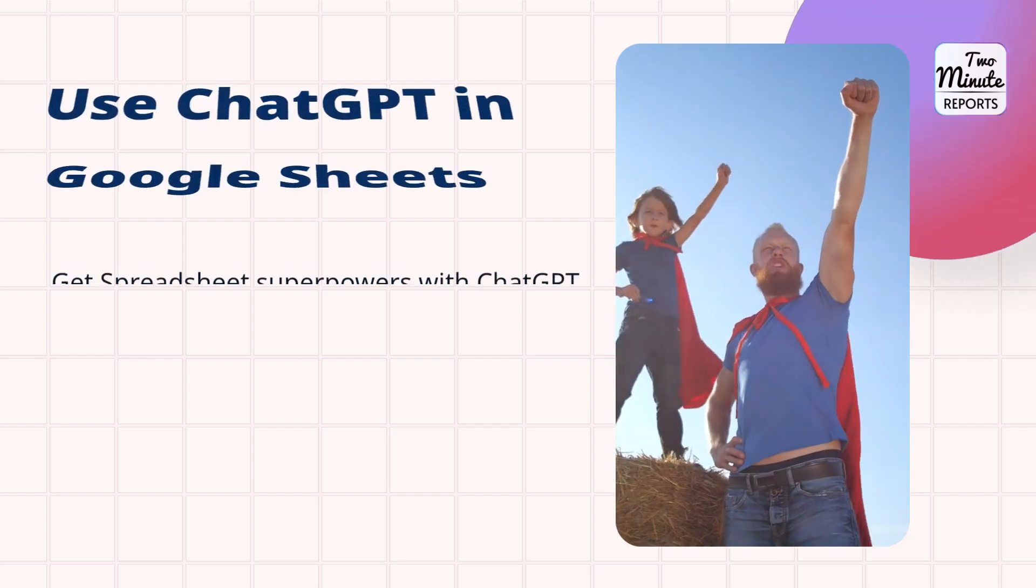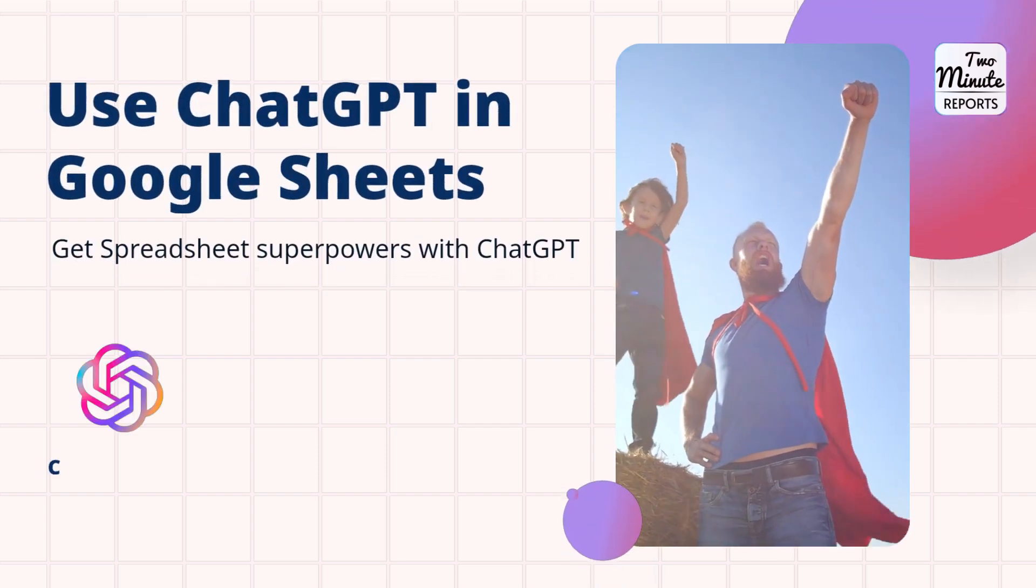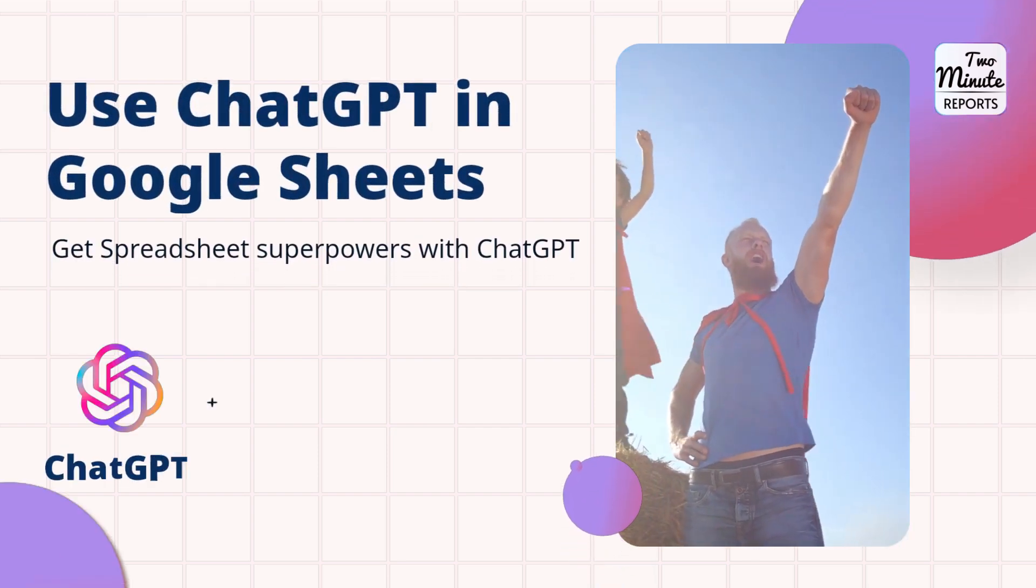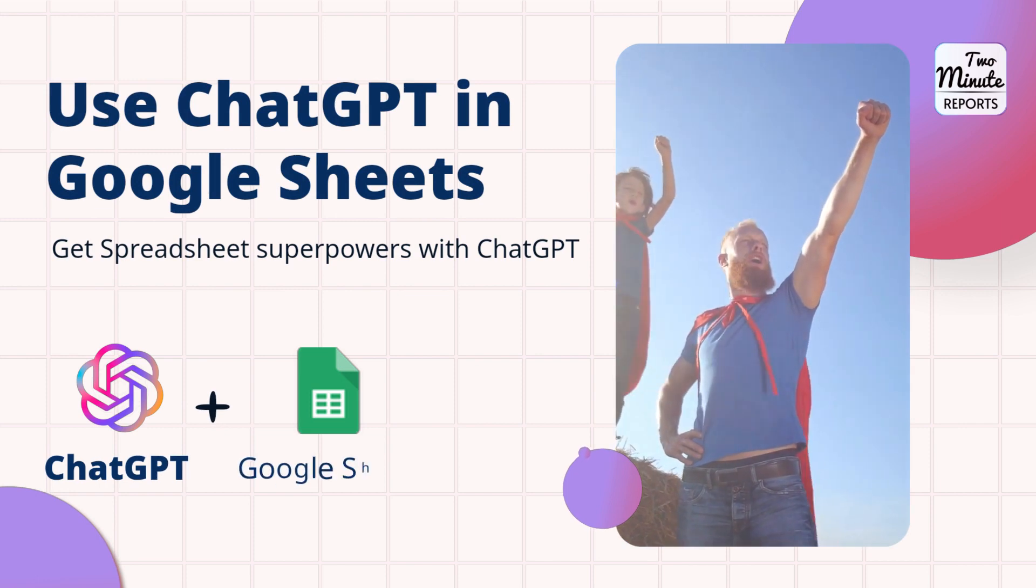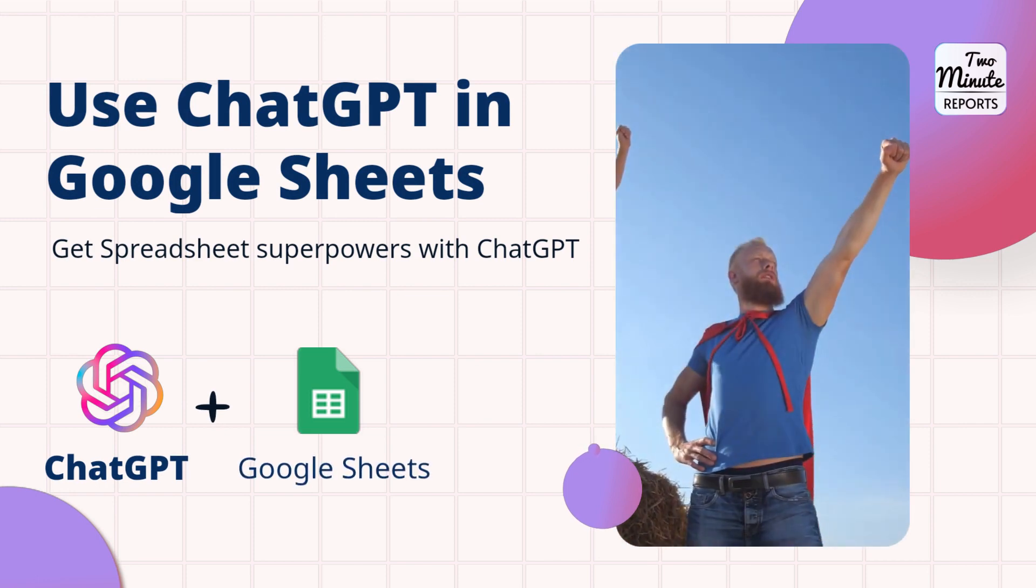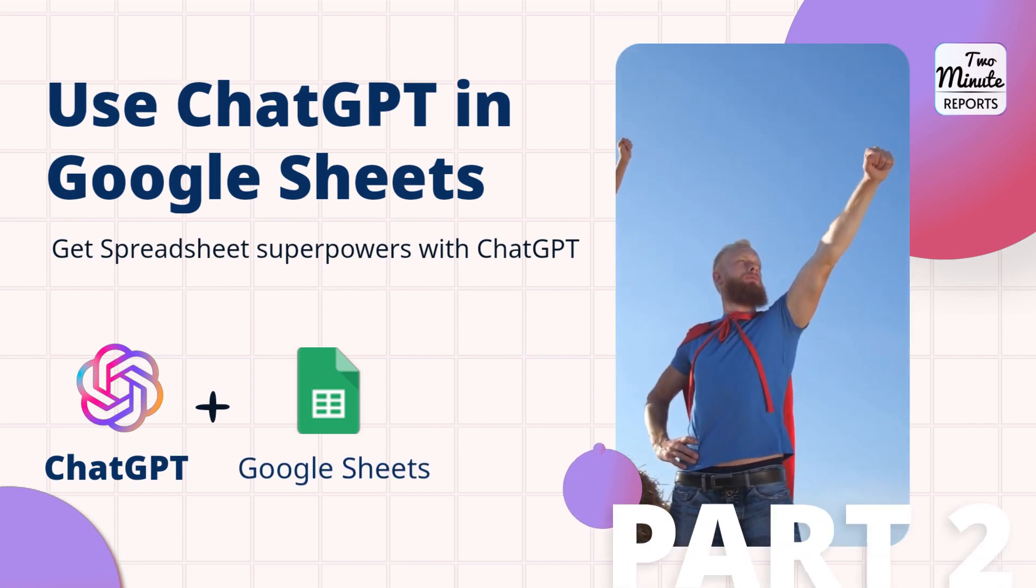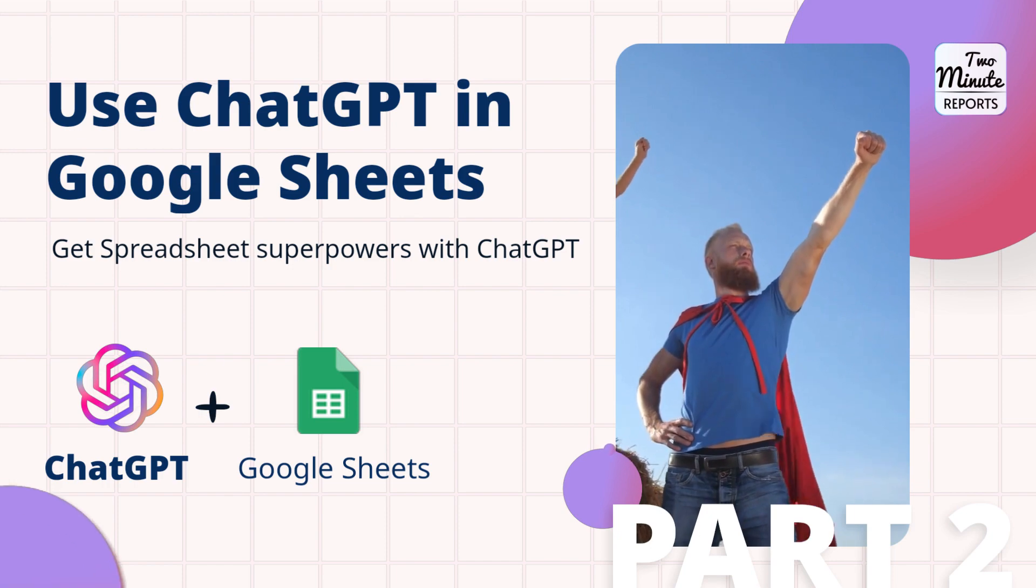Welcome. This is the second video in the ChatGPT series. Please make sure to watch till the end where we share advanced use cases of using ChatGPT right within Google Sheets.